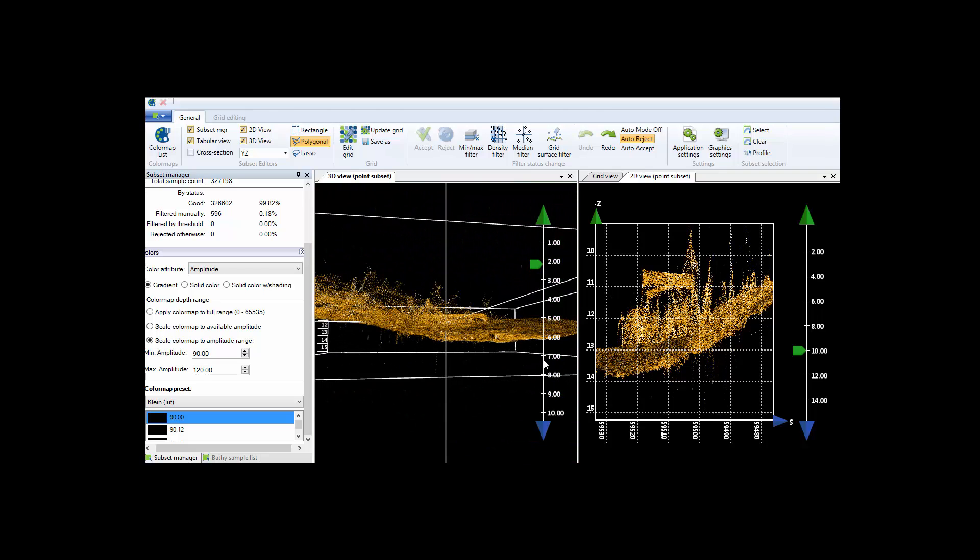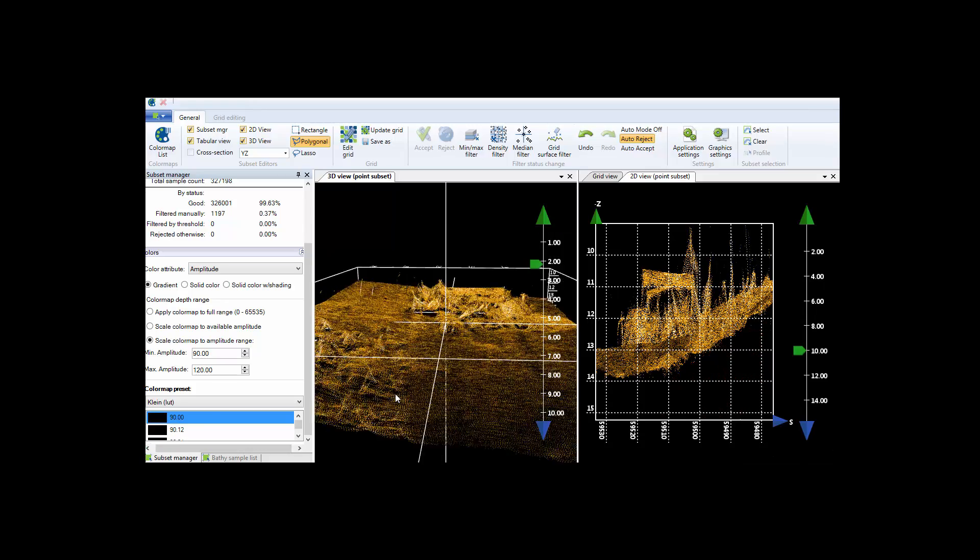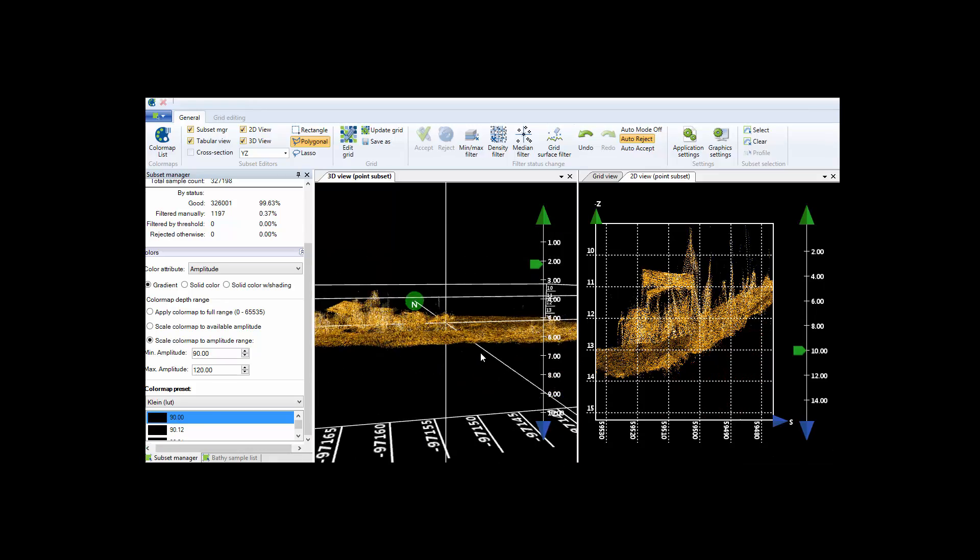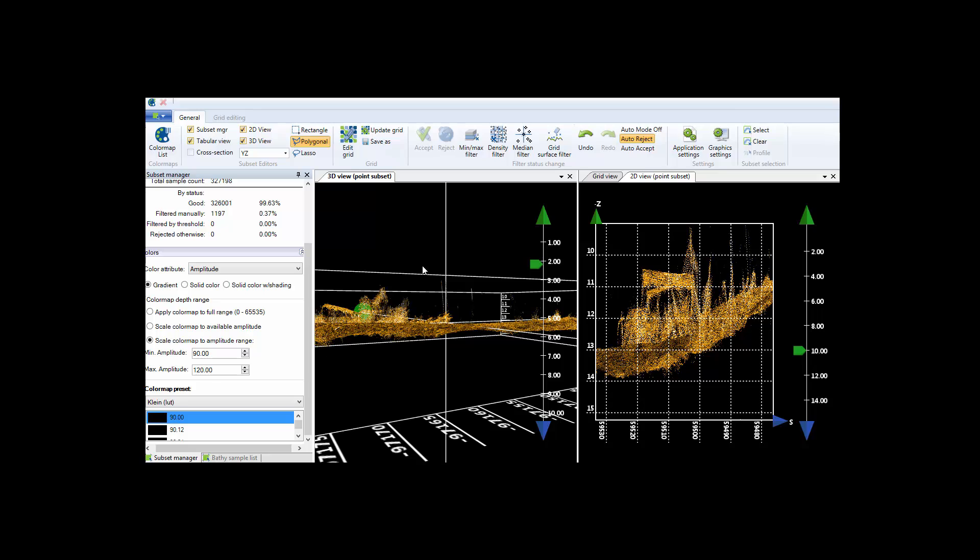You can edit the data using either the amplitude or bathymetry and the area-based editor offers a rectangle, a lasso, or a free-form pen like I'm showing here to select points for rejection. The editor also includes a full redo and undo capability.